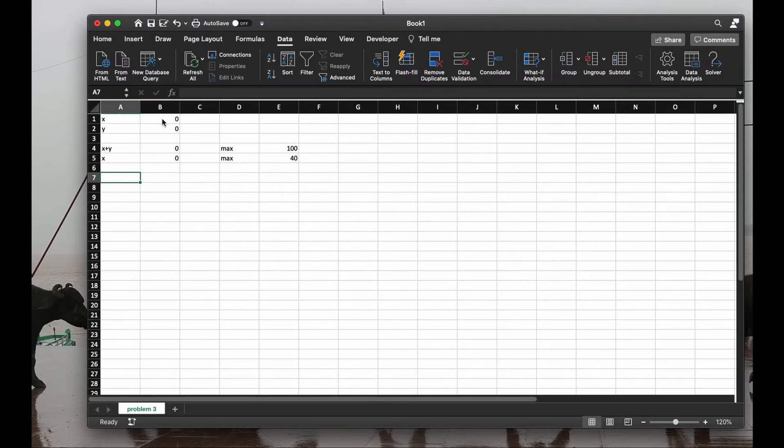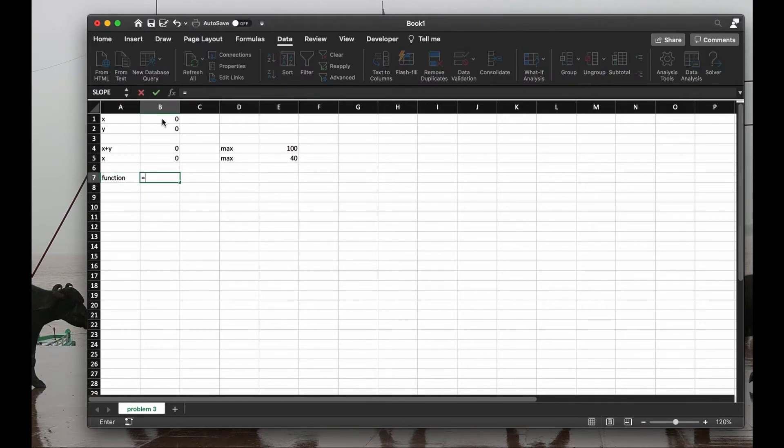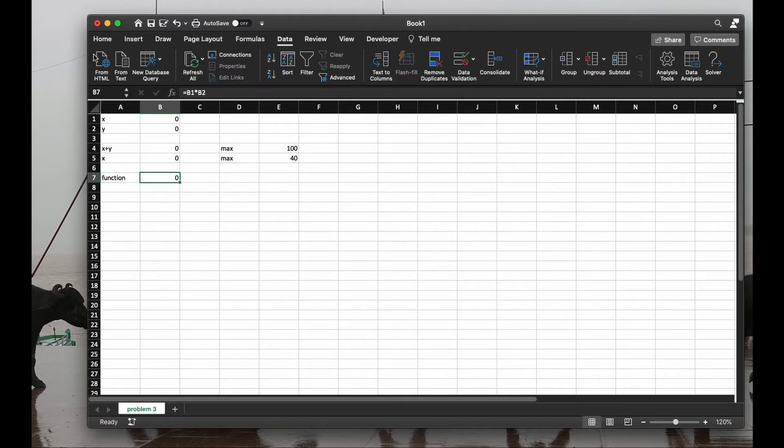Here is the function I want to optimize. The function is the product of x times y, so equal first, then click on the x times y. And now we're going to solve it.